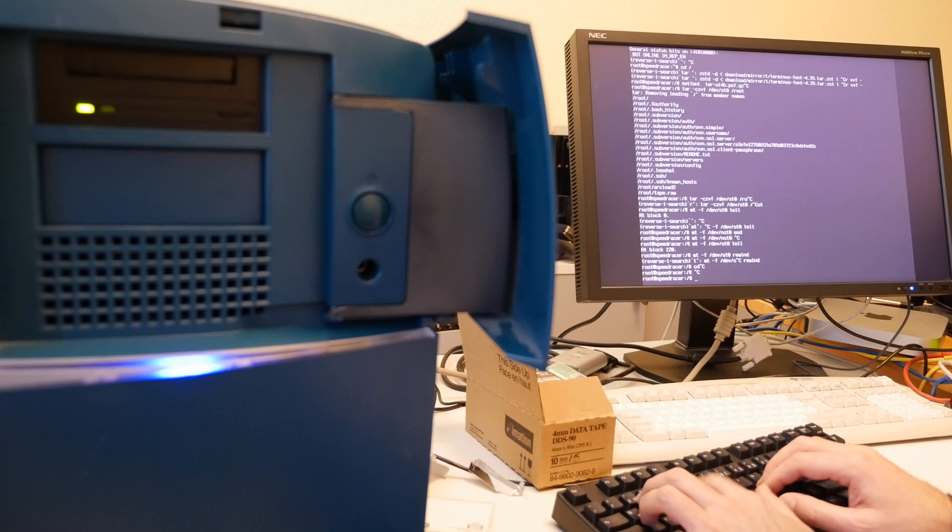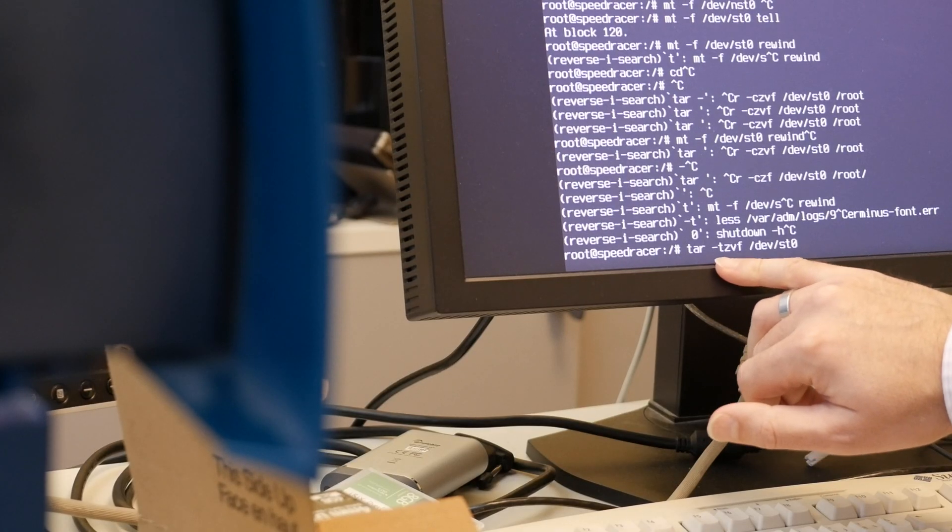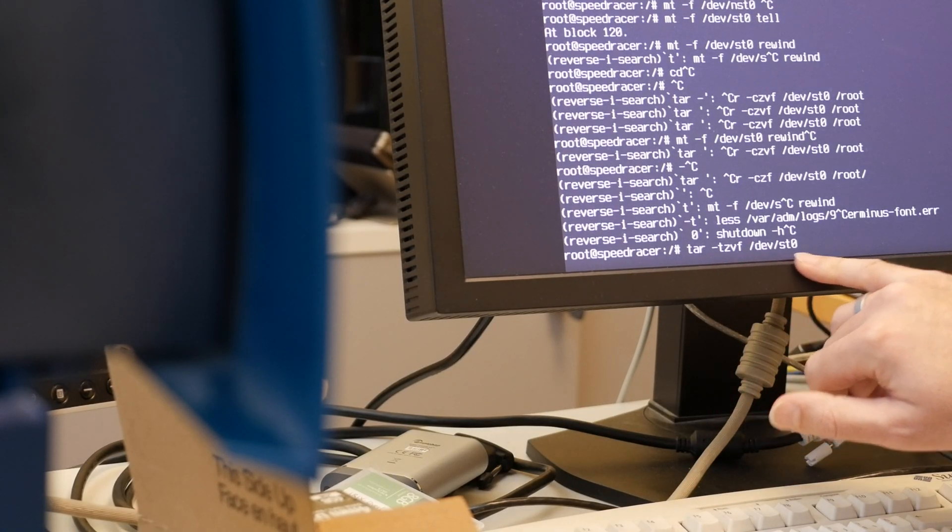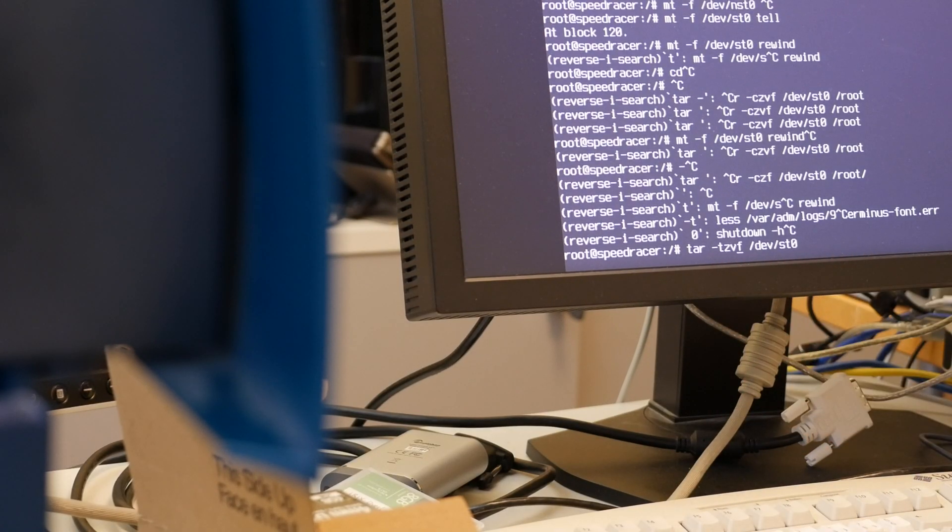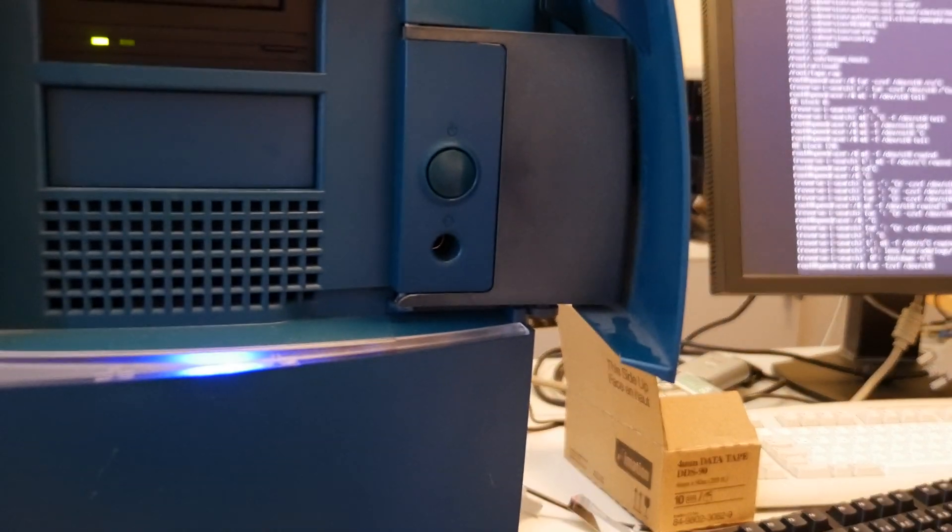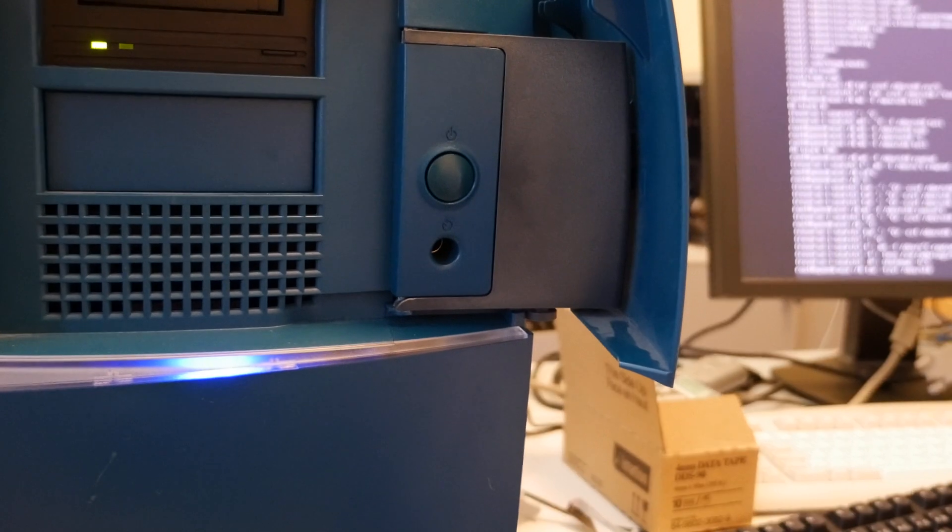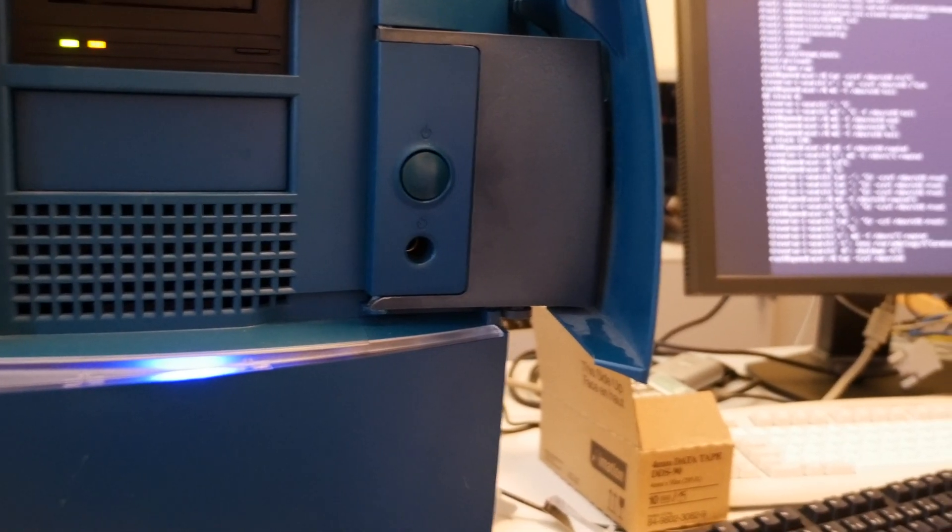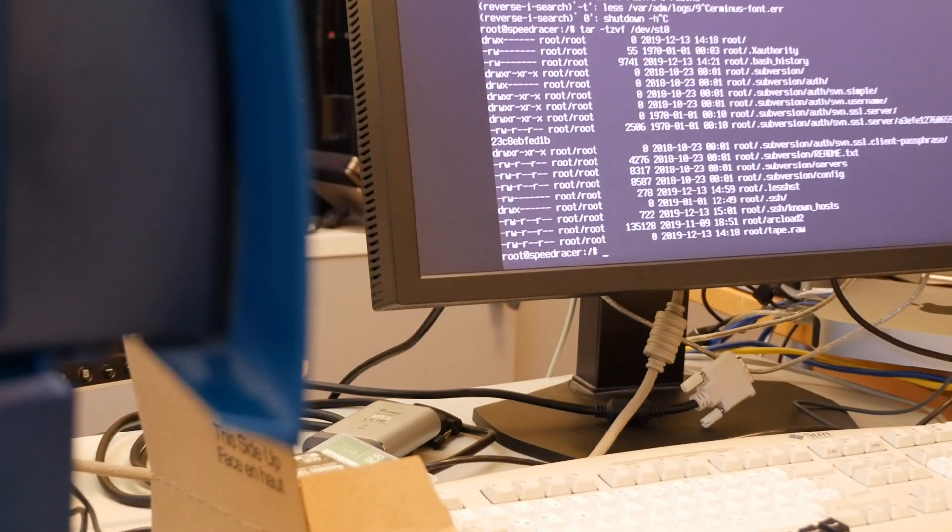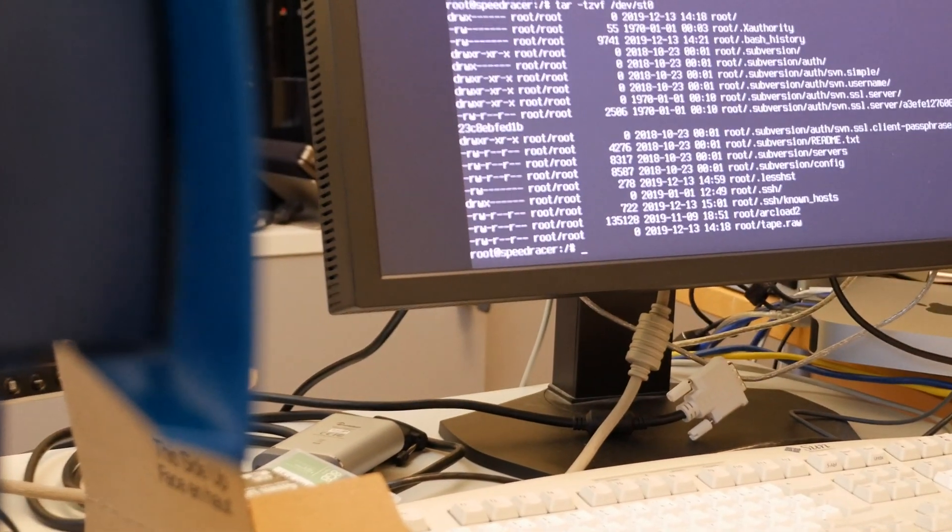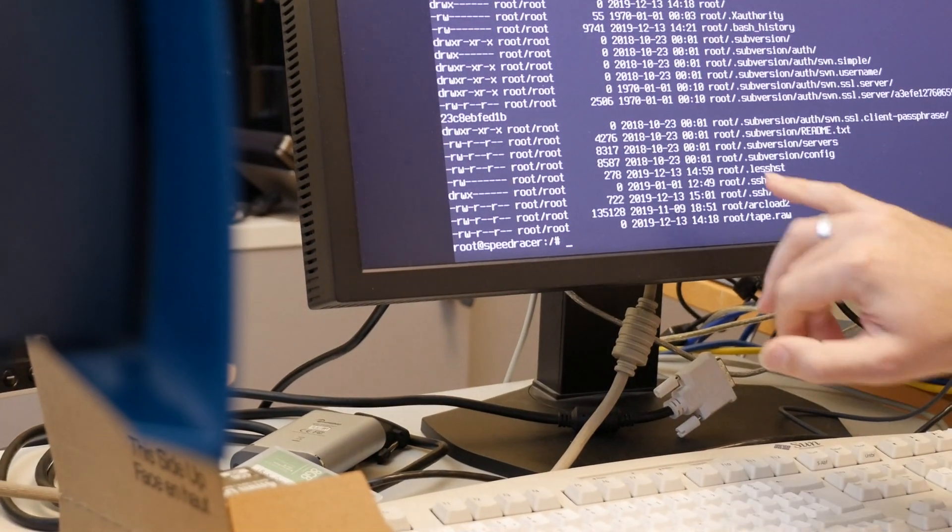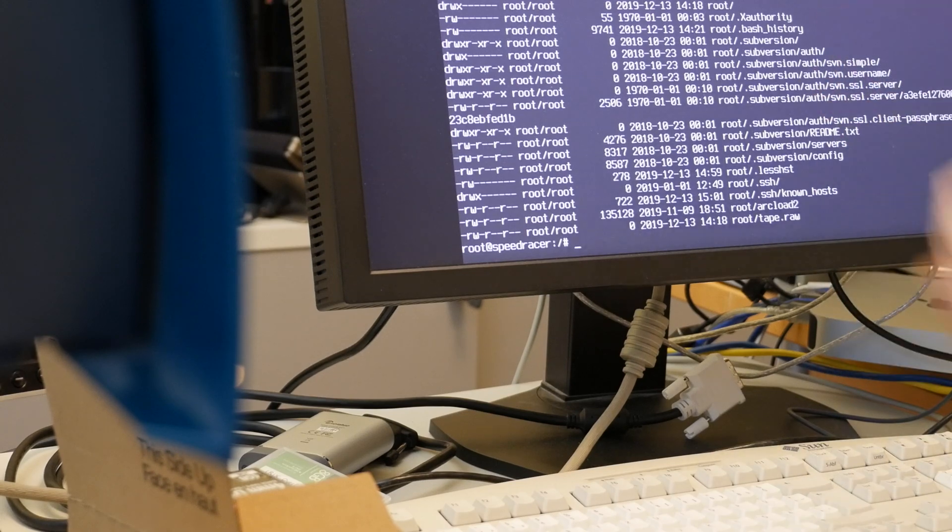And surprisingly fast though. Let's test this archive. Test compressed verbose file, SCSI tape zero. And there are our just archived test files here.